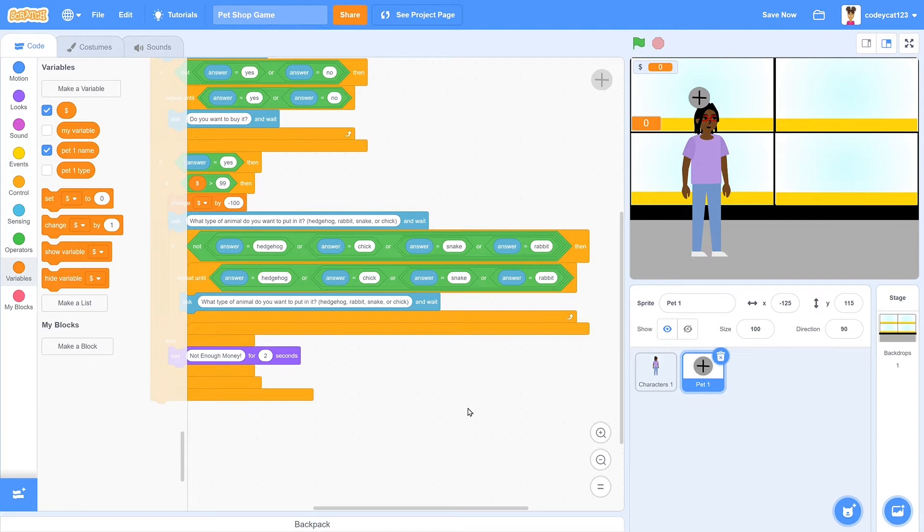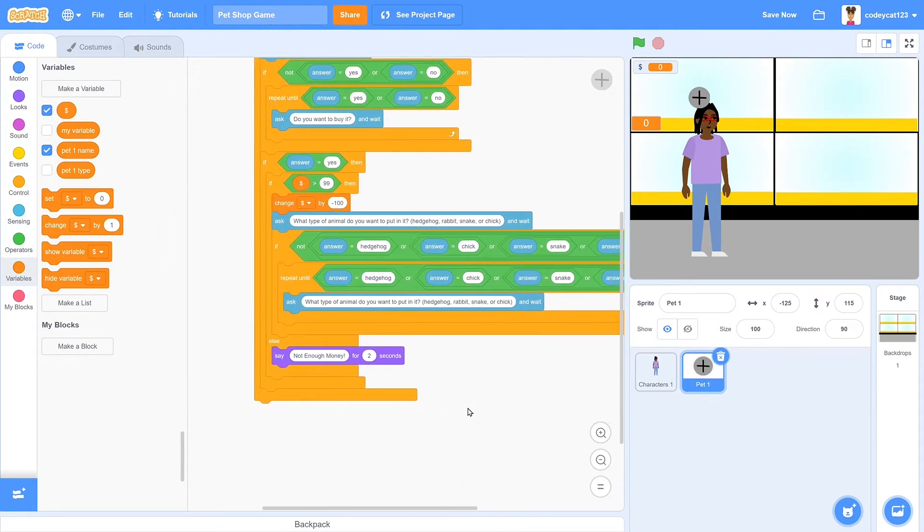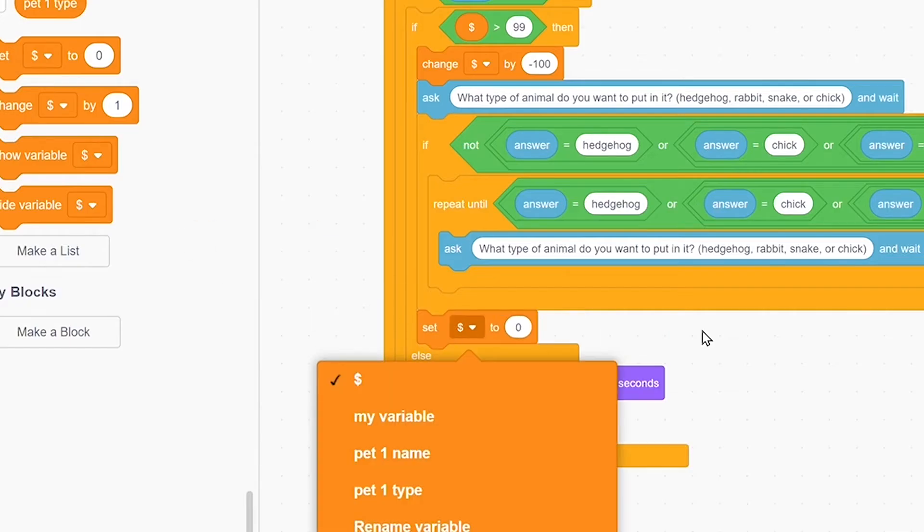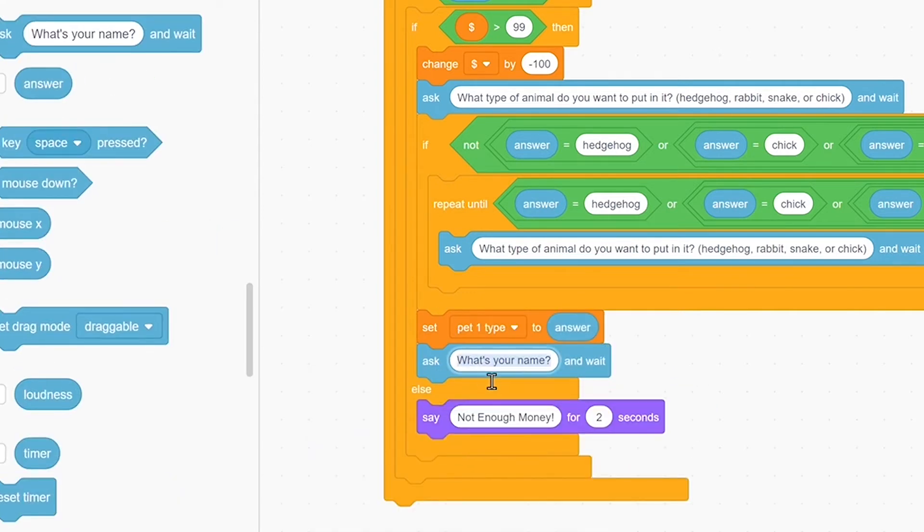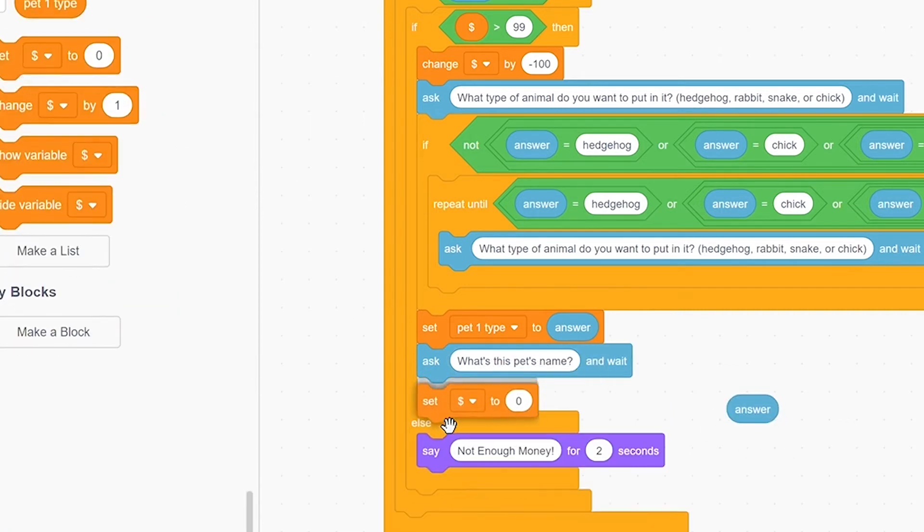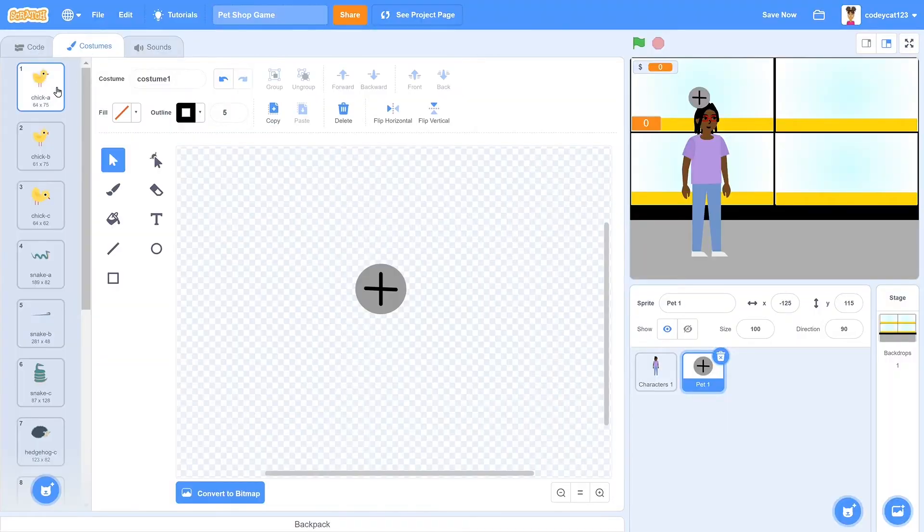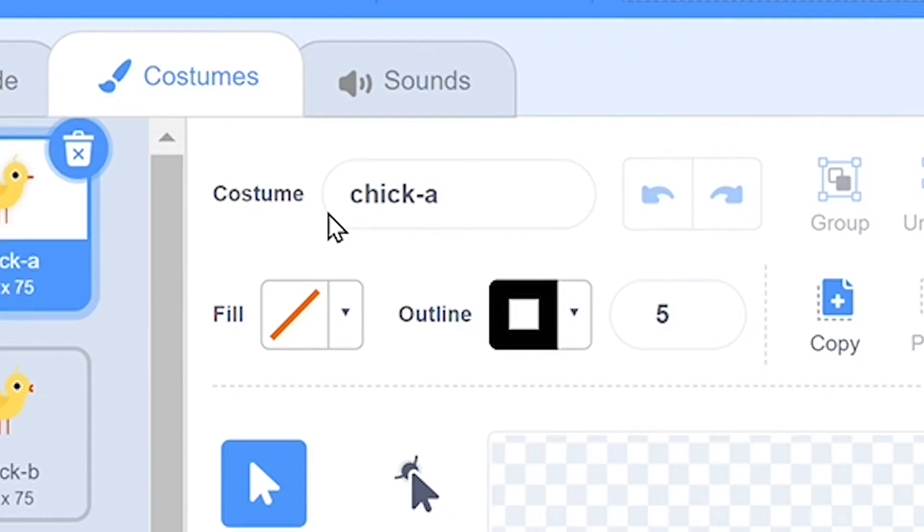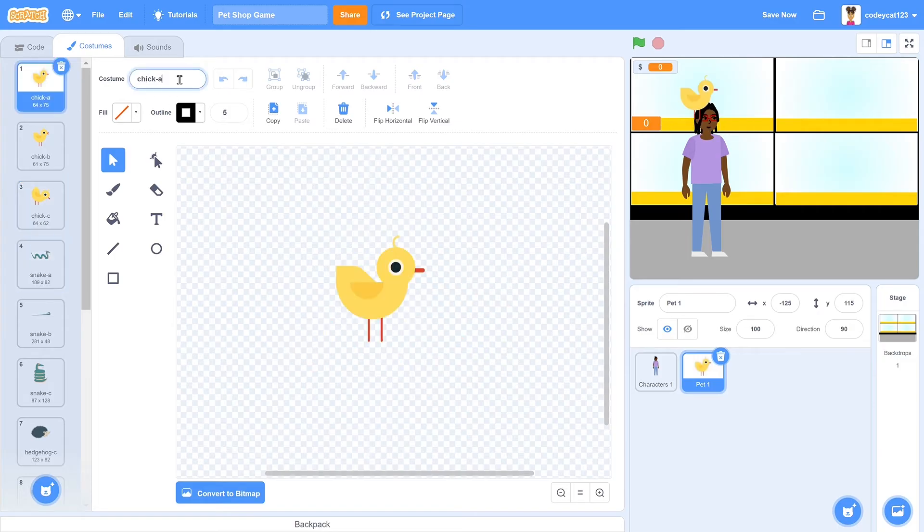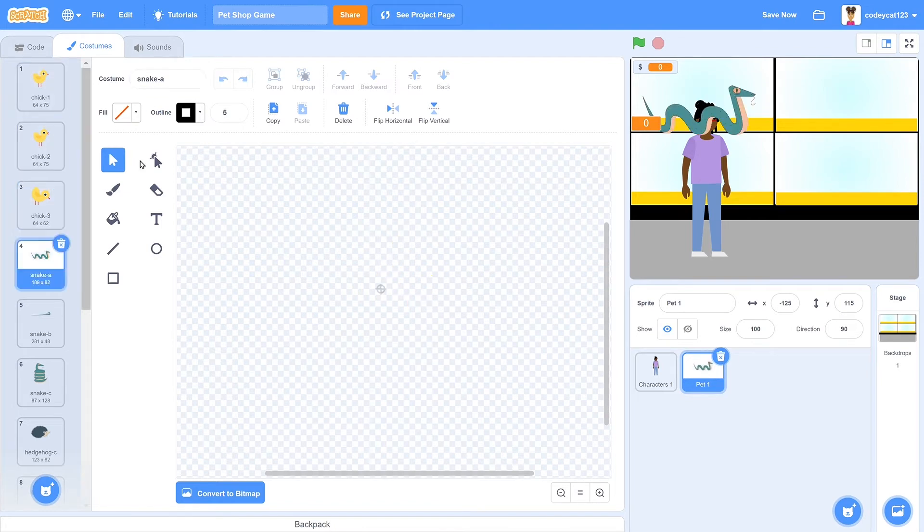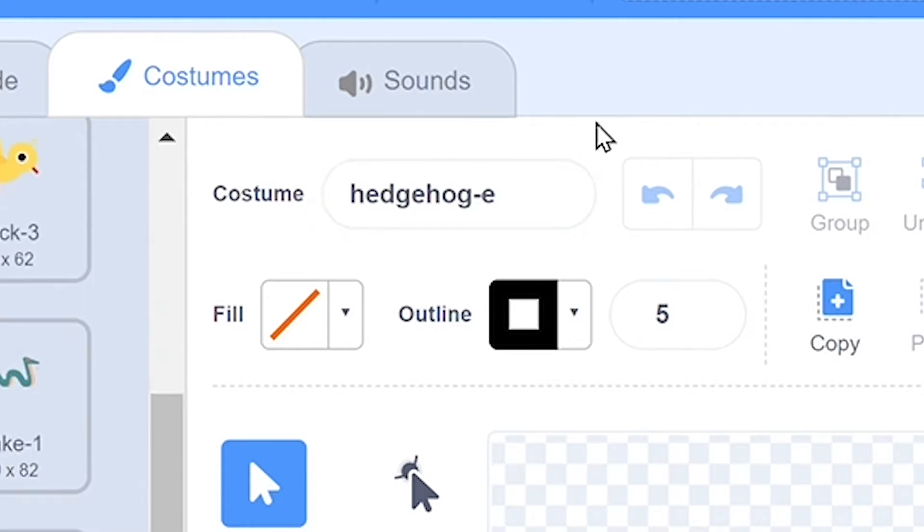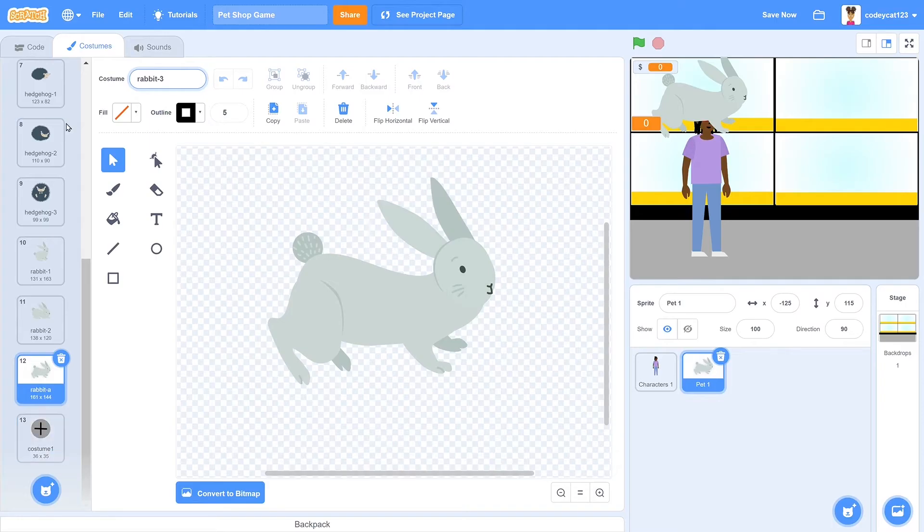So now that it's asked you what kind of pet you want, we need to make it so that it will change to that costume. So we'll set the pet type to their answer. And then we'll ask, what do you want to name it? Then we'll set the pet's name to their answer. So let's go into our costumes. And as you can see, each animal has a letter after their name for their different costumes. Change each of those to a number from one to three. It has to be from one to three so that it can change to a random costume, but only of the animal that you're choosing.